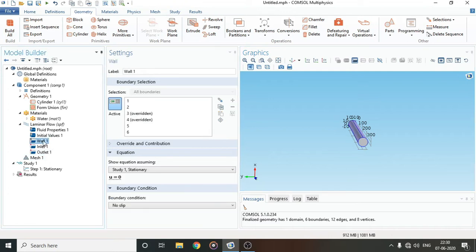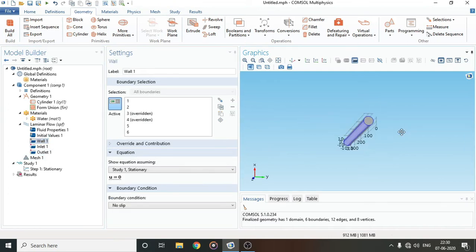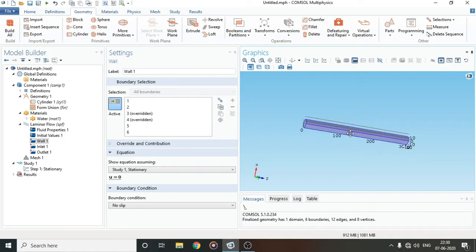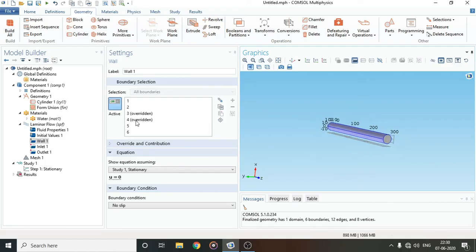If I go to Wall, you can see boundaries 3 and 4 are marked as overridden, which means the model is successfully constrained now.